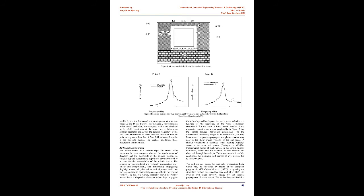Frequency, Hertz. Figure 2: Horizontal response spectra at points A and P, continuous line, and at its level in free field condition, dotted line.